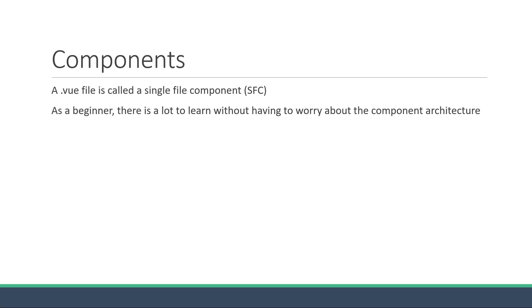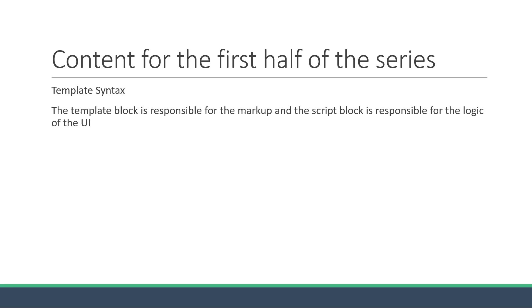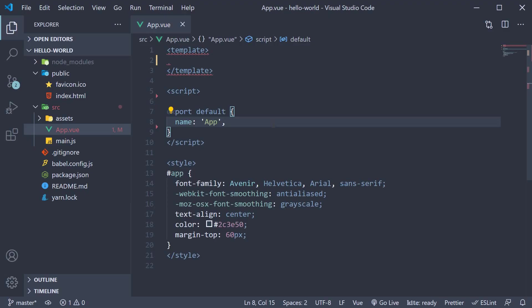The second point I wanted to discuss is about what we are going to learn pretty much for the first half of the series. And that is about the template syntax. A minute ago, I mentioned that the template block is responsible for the markup and I also mentioned that the script block is where the data and logic for the template is maintained.